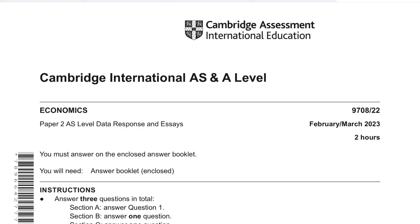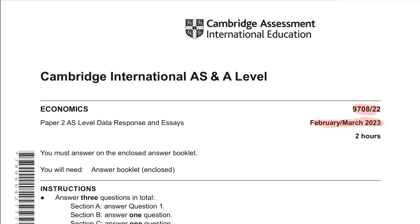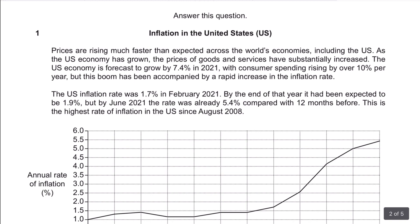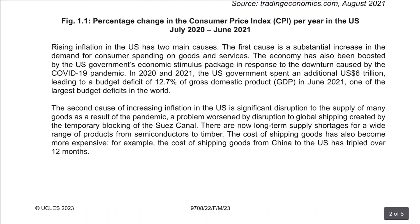Hi guys, welcome back. We're going to be solving the case study from the latest paper of the Feb-March 2023 exam, paper 2. Before we start, I want you to pause this video and go to the description where you will find the case study question from this attempt. First read that question carefully and then come back to the video. Okay, so now let's read the first question.